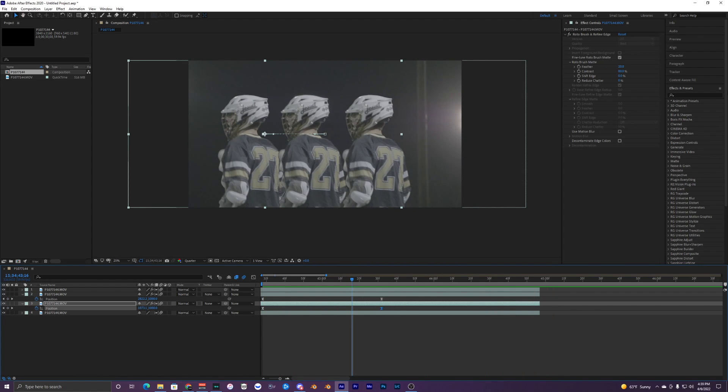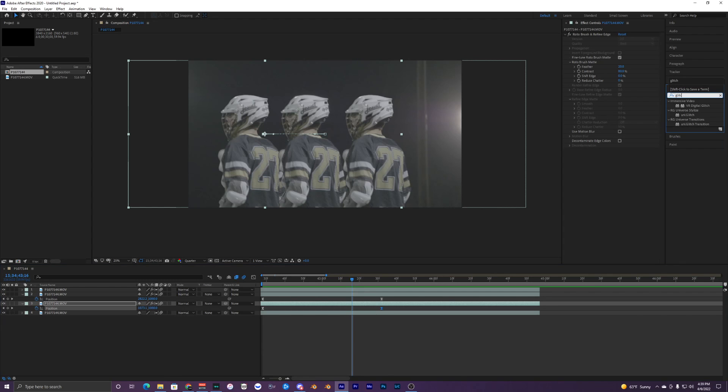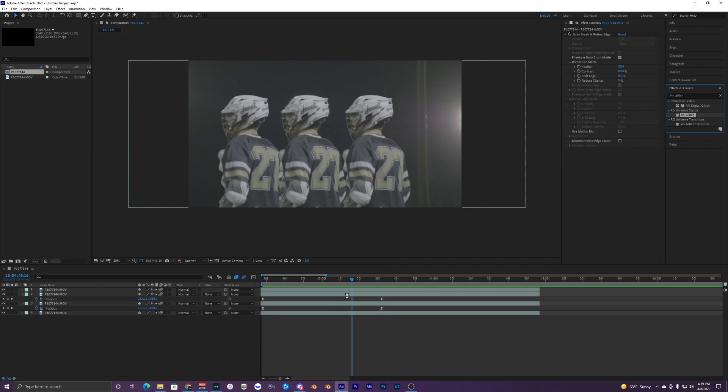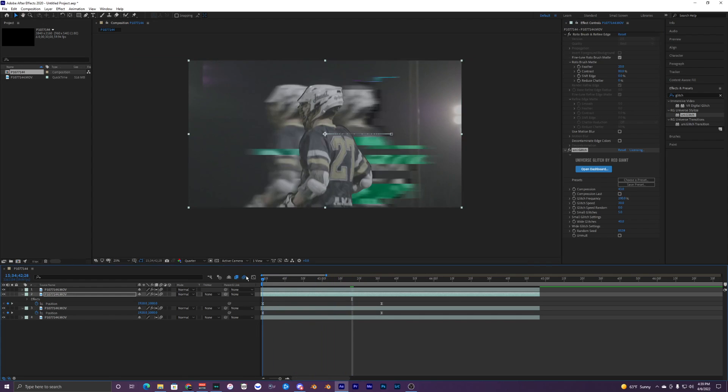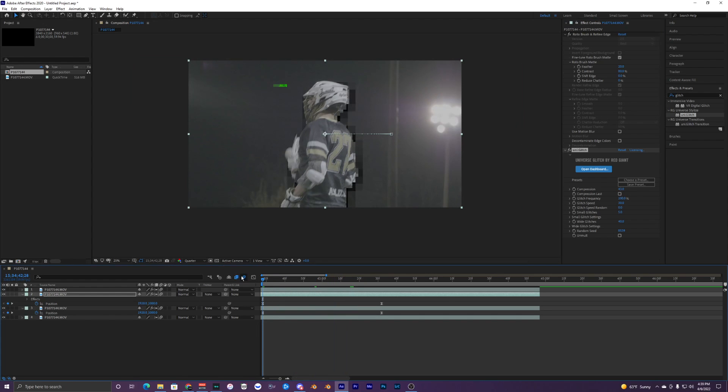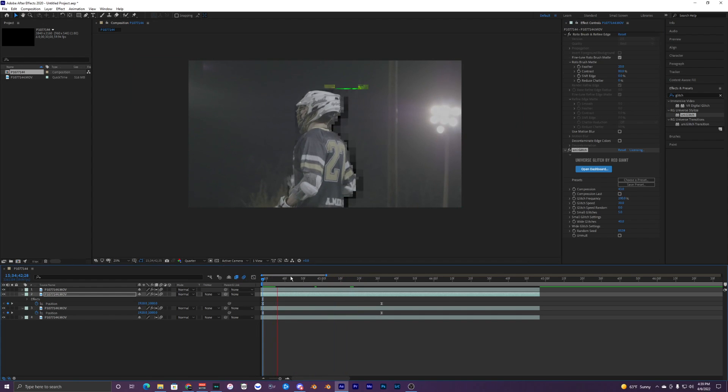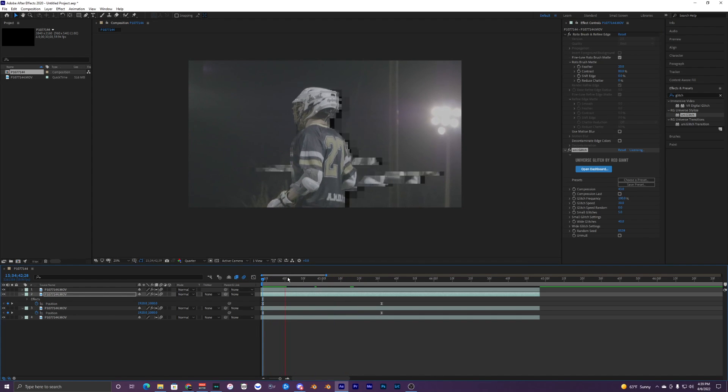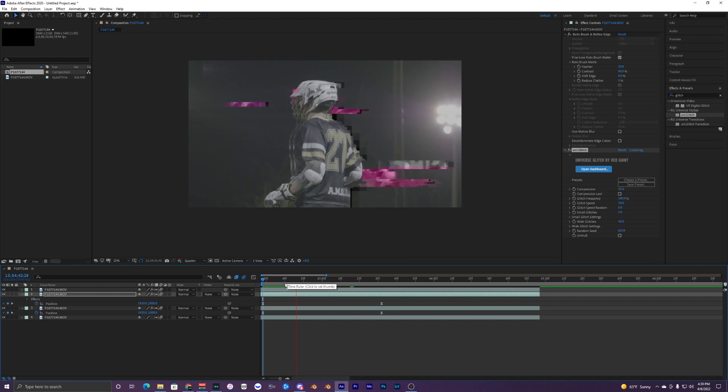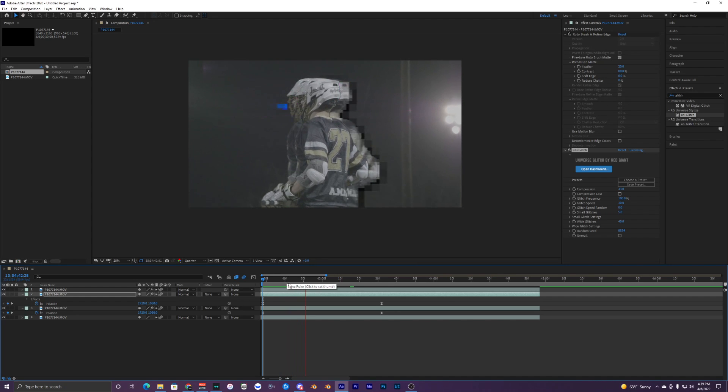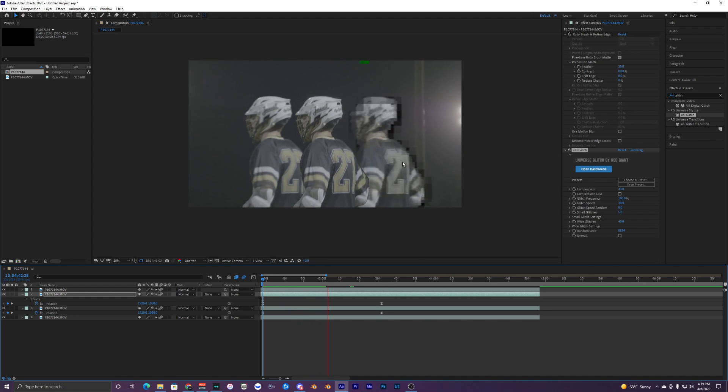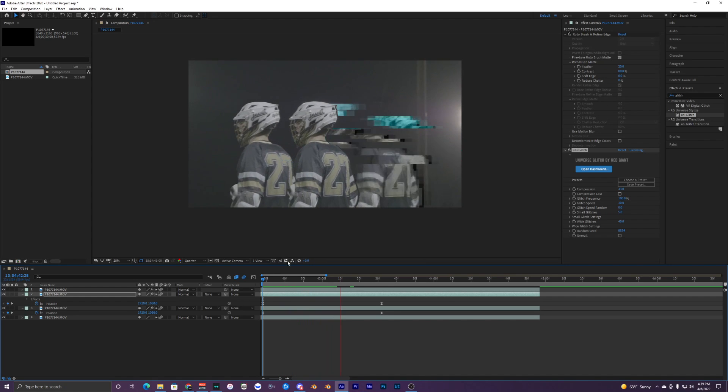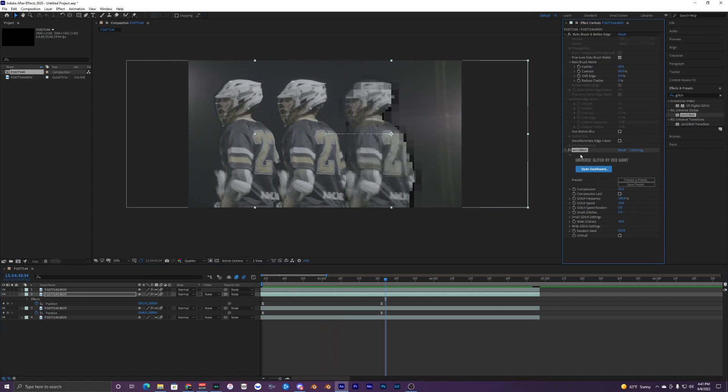Go up to glitch and use our uni dot glitch. Drag that onto one of our clips here. Now when we play that back, it's a little super slow right now because it's rendering it out, but you can see the glitching happening right here.